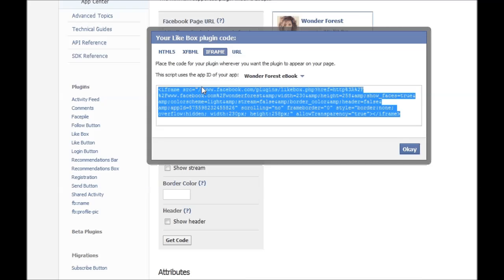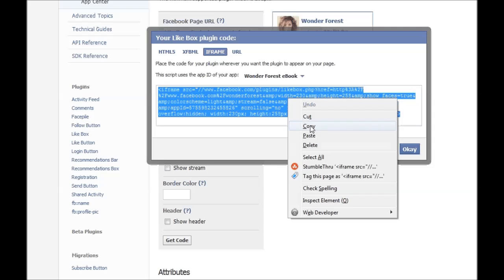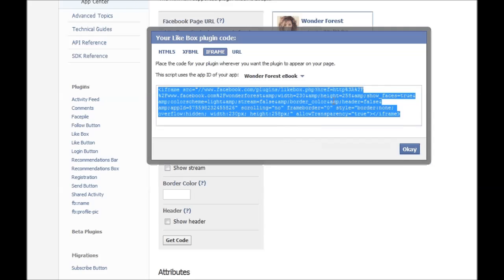You just select the whole code, copy it - Control C, or right click, copy. And then you have your code.